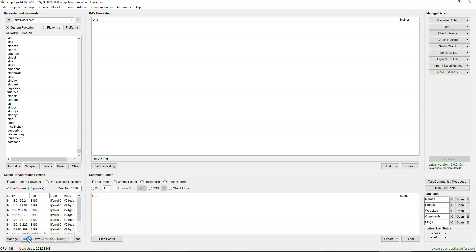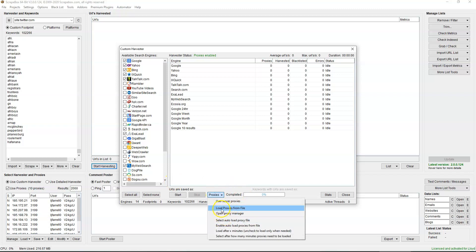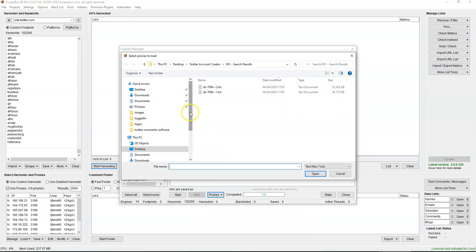If you're using proxies, select proxies and load from a file — choose your text file where your proxies are stored. I'm just using 10 storm proxies for this at the moment. So with site:twitter.com, keywords, and proxies set, click start harvesting.